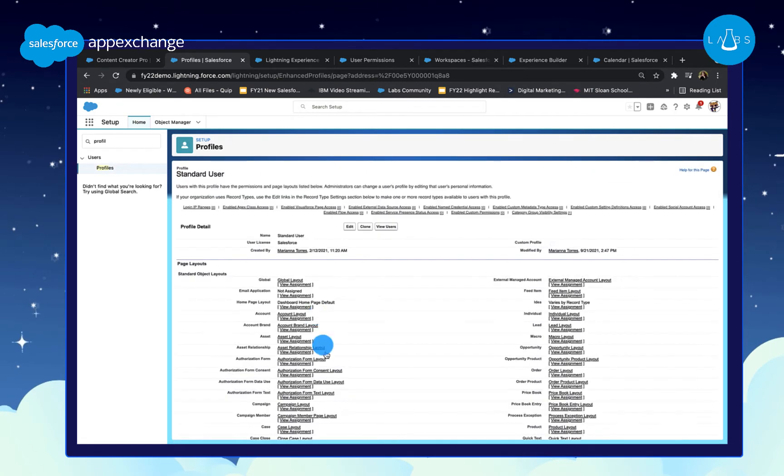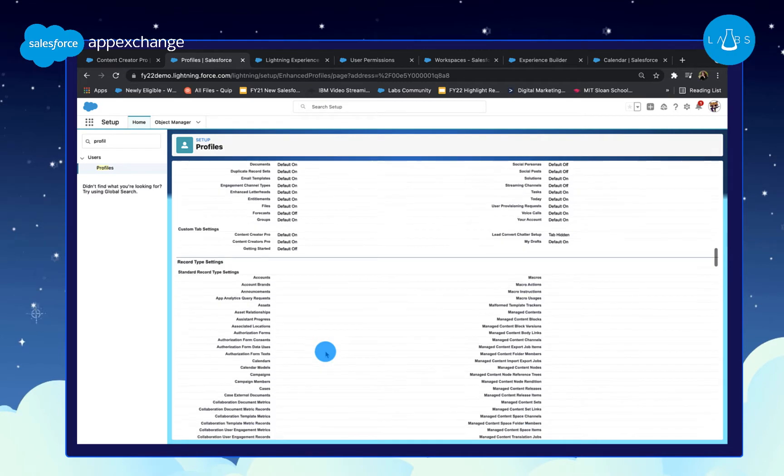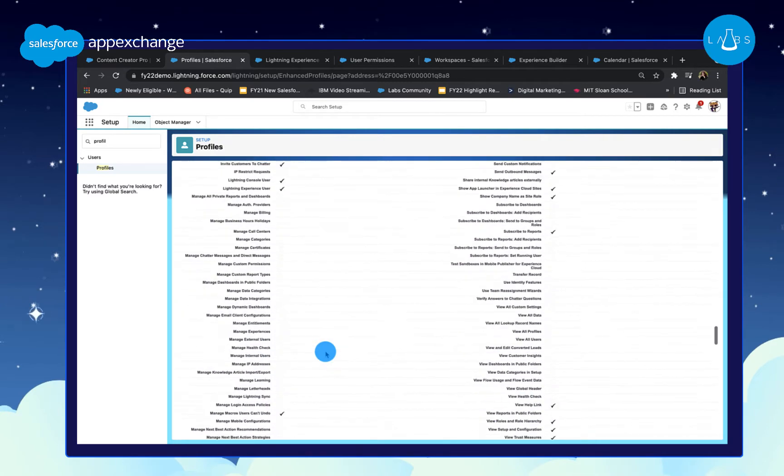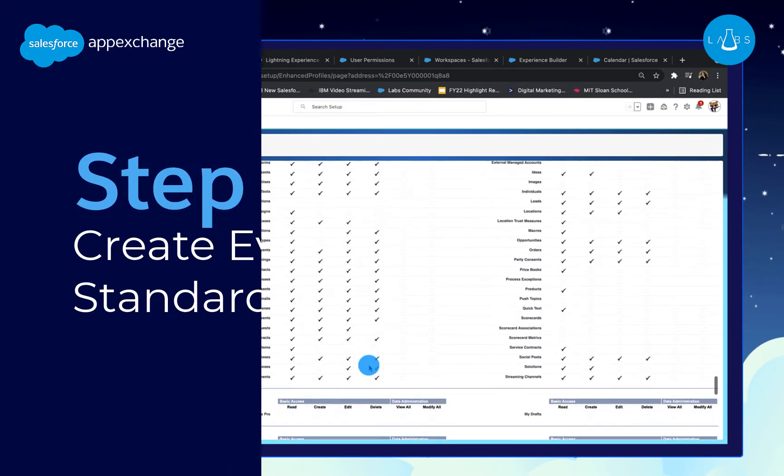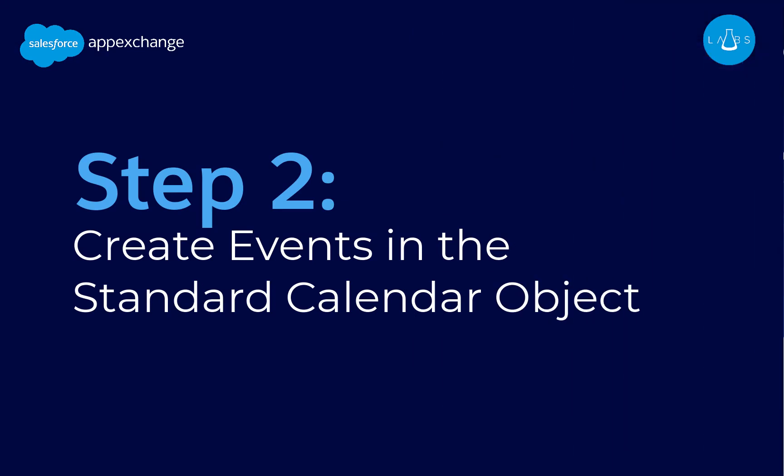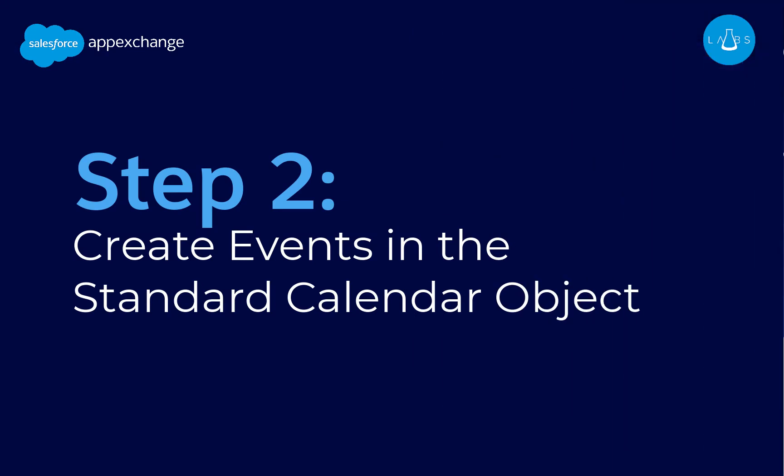Scroll down to the section called General User Permissions and ensure that the box labeled Access Activities is checked. Step 2. Create events in the standard calendar object.